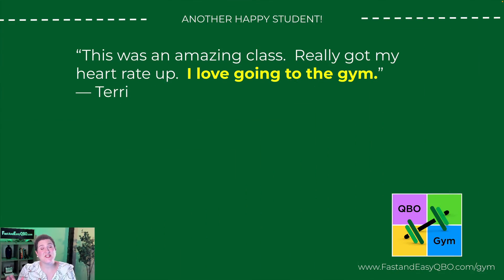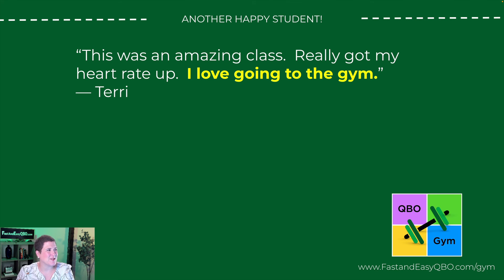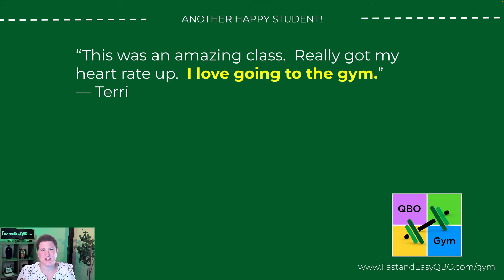So as you can see, there's quite a bit of difference between the free exercises that you get in the locker room and the exercises that you get for a monthly subscription to the gym, which is available as a monthly subscription. And finally, just to wrap up with one more testimonial from our student Terry, who said this was an amazing class, really got my heart rate up. I love going to the gym. So if you want to try us out, then click the link below. If you have any questions, I can't wait to hear your success story.